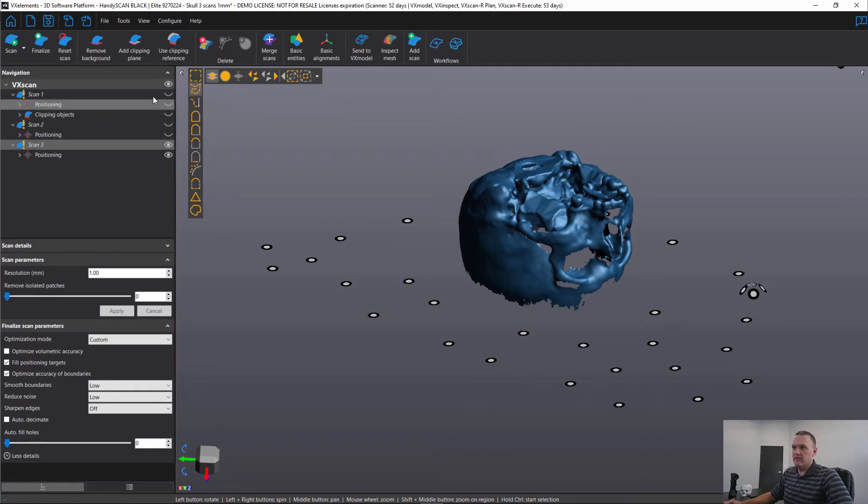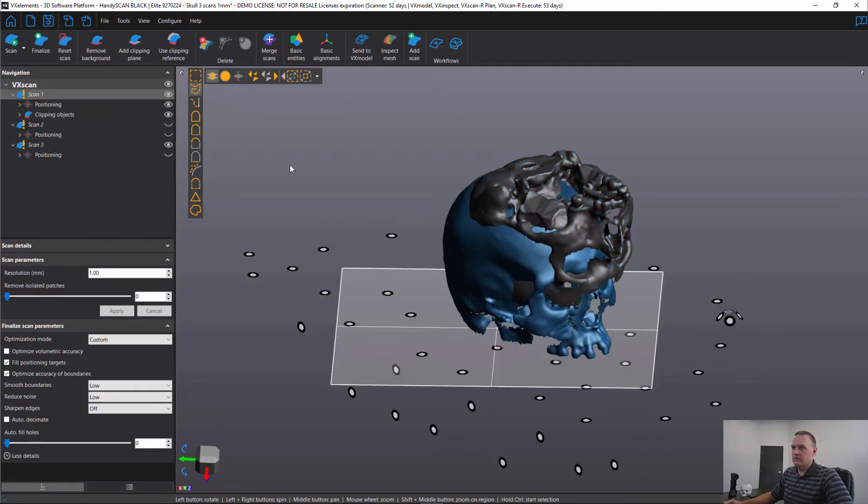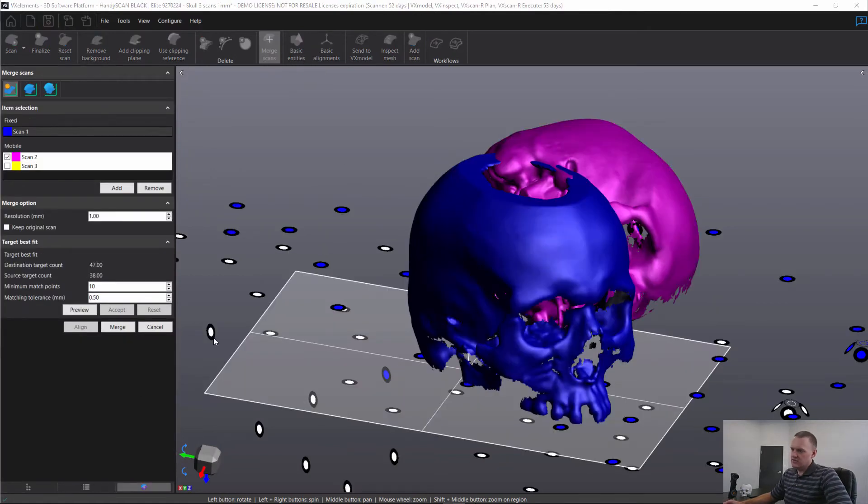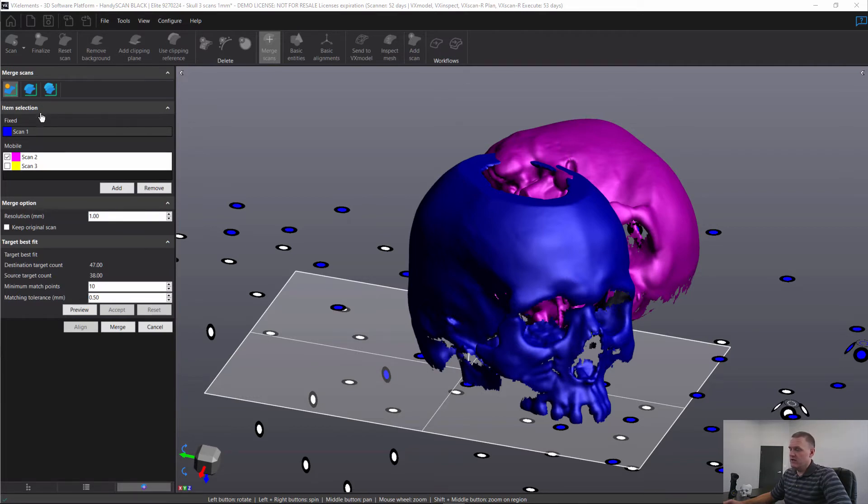So after we have all of these trimmed, I like to go back to the first scan and then click on merge scans. In order to align our scans together, we have three options. The first is target based alignment when we have targets on the actual part, which we don't in this situation.